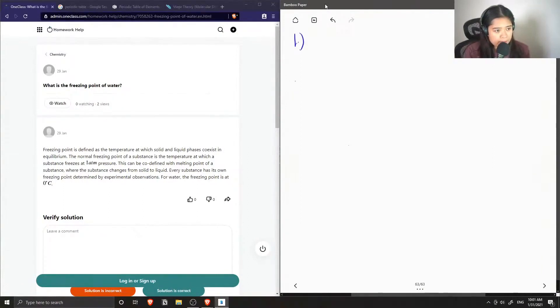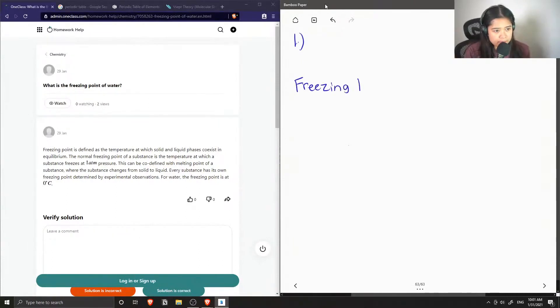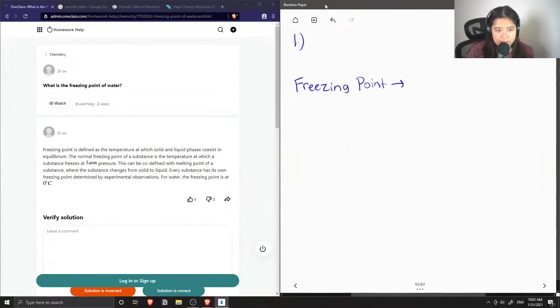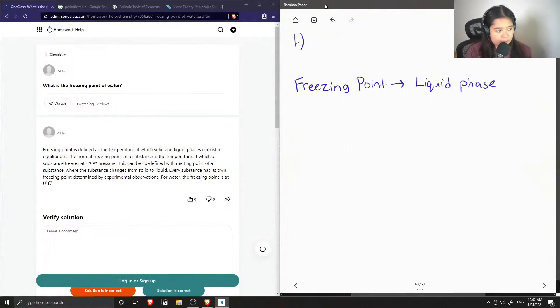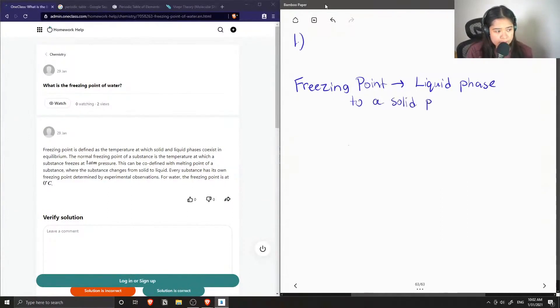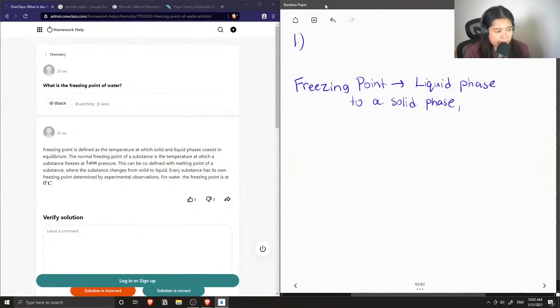Okay, so the freezing point of a substance is when it goes from its liquid phase to a solid phase. And it's at the freezing point where they can coexist.